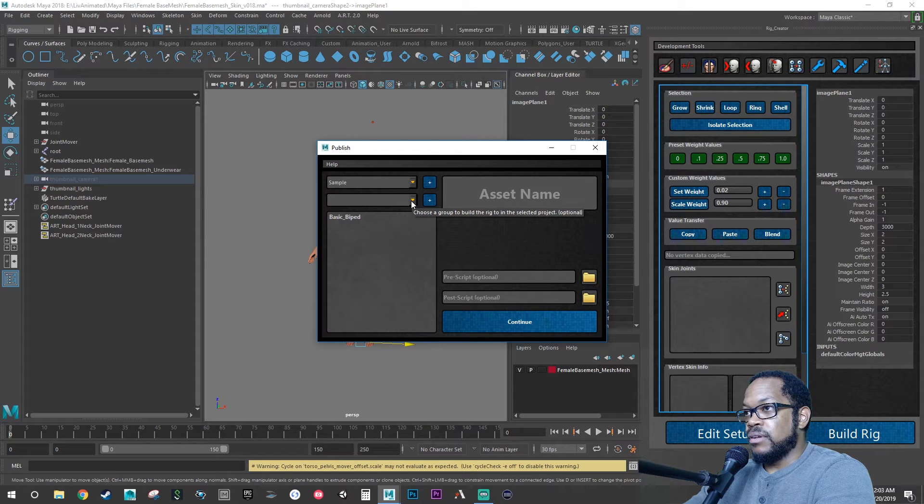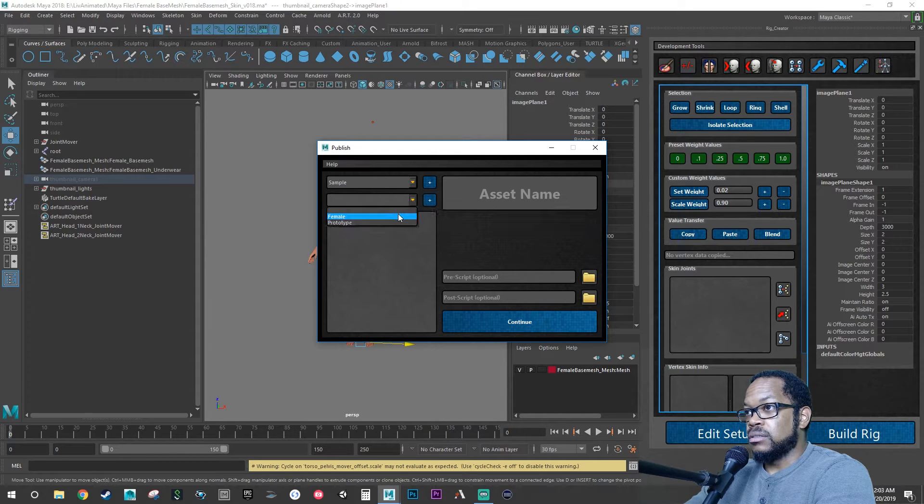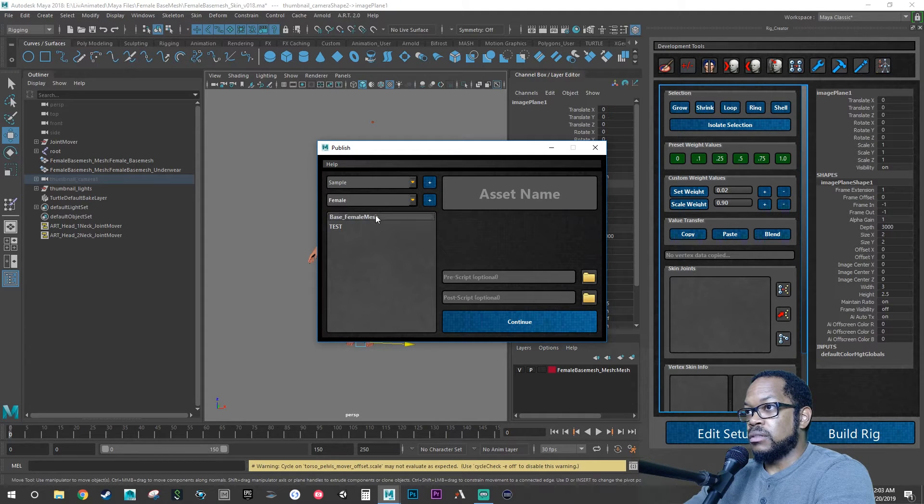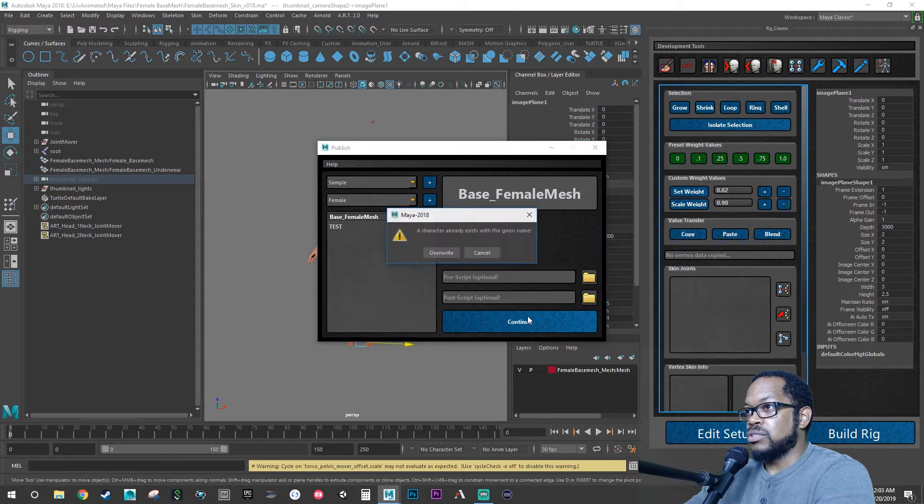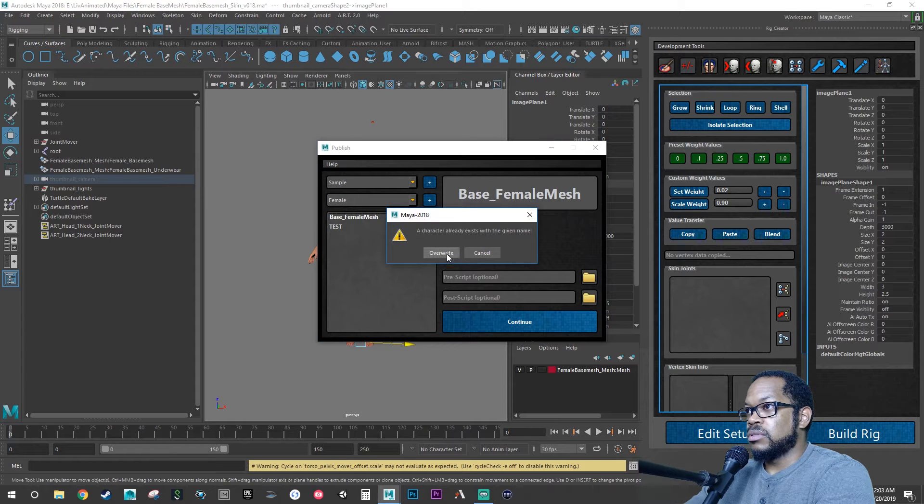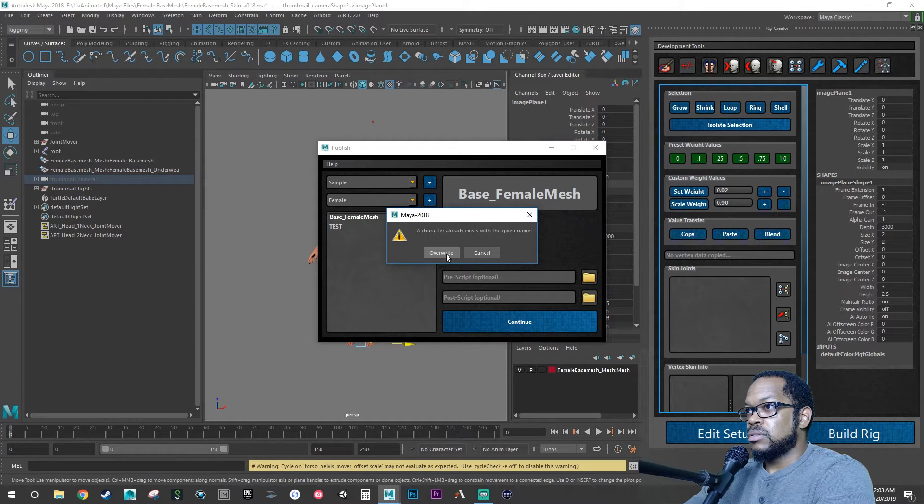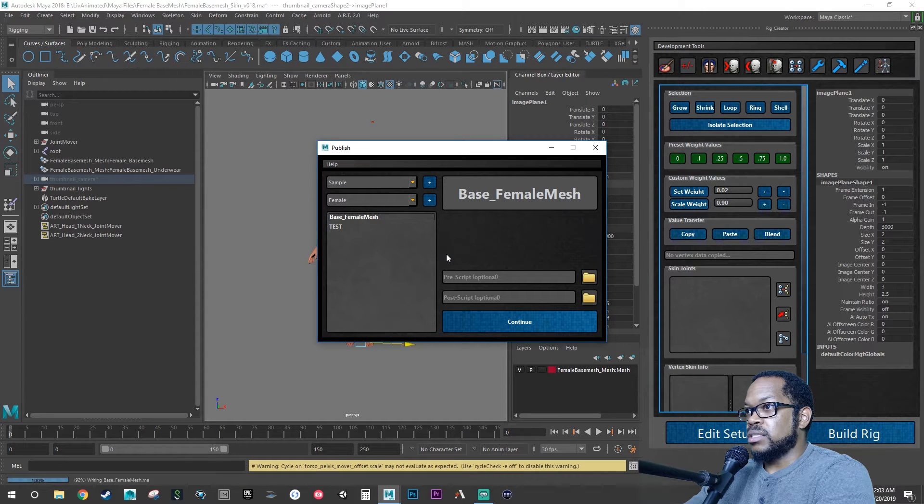Let's overwrite what we have currently, so female base mesh, overwrite.